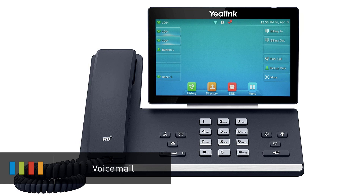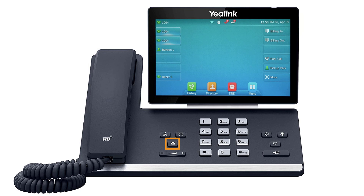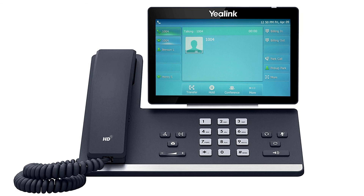When a caller leaves a voicemail, you will receive a notification advising you of new messages received. This notification will stay visible until you press View to check the call history, press Connect to access the voicemail box, or by pressing the Exit soft key. To check your voicemail, pick up the handset or press the headset button, then press the voicemail button. Enter your PIN to access your voicemail box where you can listen to your voicemail messages or edit your outgoing greetings from the automated voice menu.